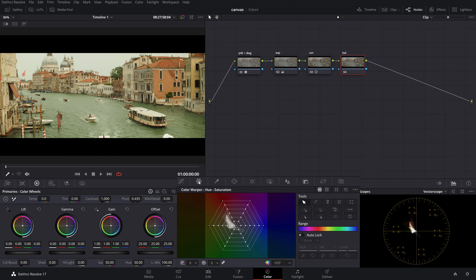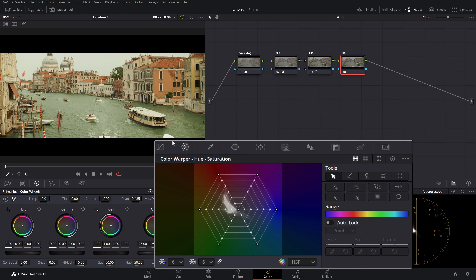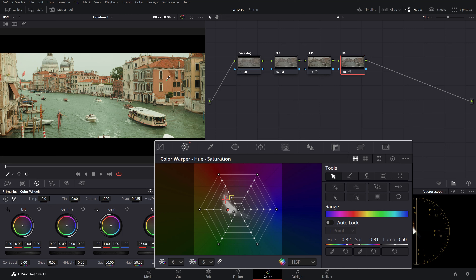The color warper is an elegant alternative to using the HSL curves because you can simultaneously manipulate the hue and saturation or the luminance and hue elements with one single move. Simply select the hue you wish to alter with the color picker and then move it to the desired position on the mesh.